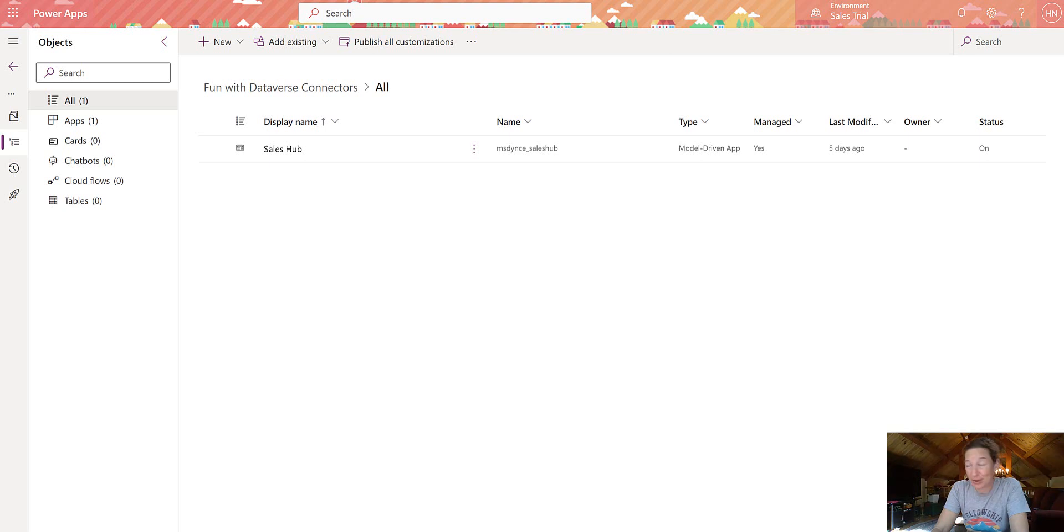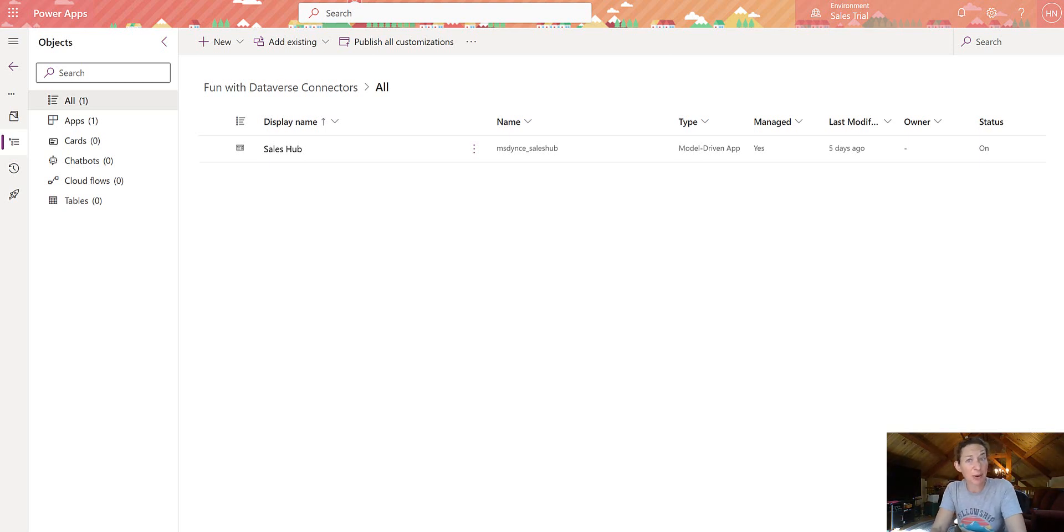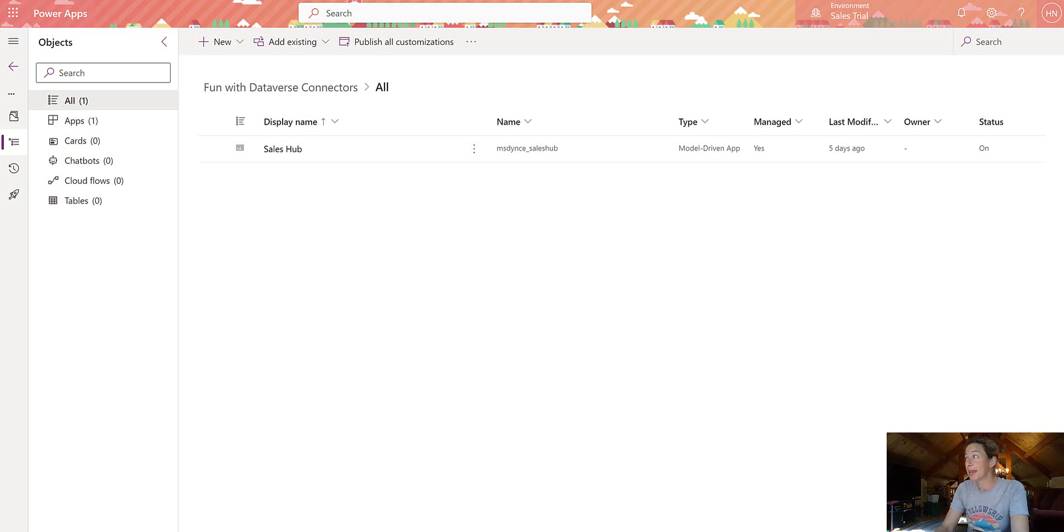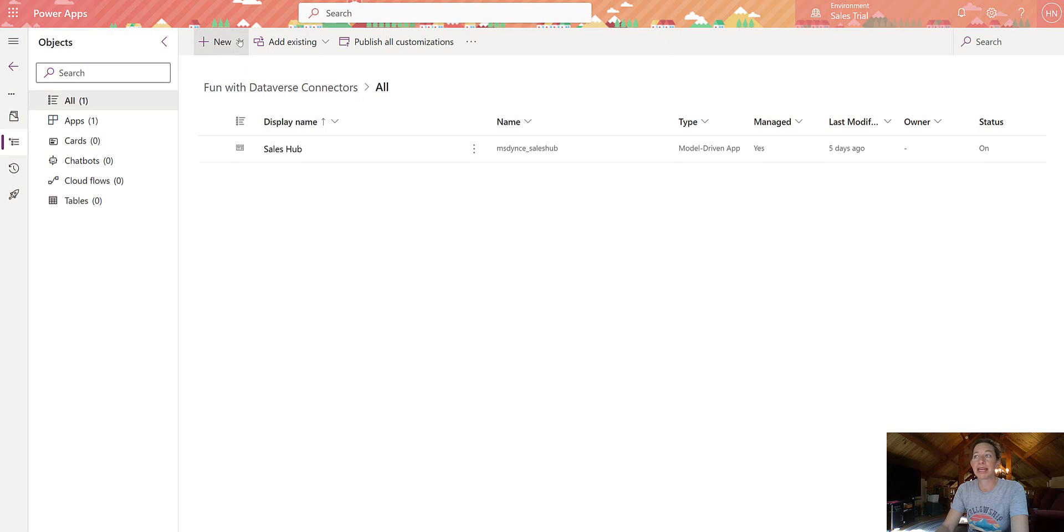I am working in some model-driven apps today and I noticed some changes, so I thought we should walk through what some of these changes are if you haven't seen them yet. I am in a trial environment here. I'm in a solution file.